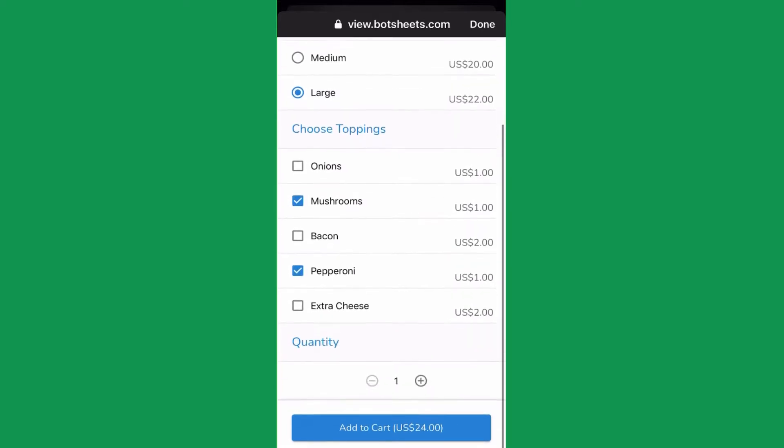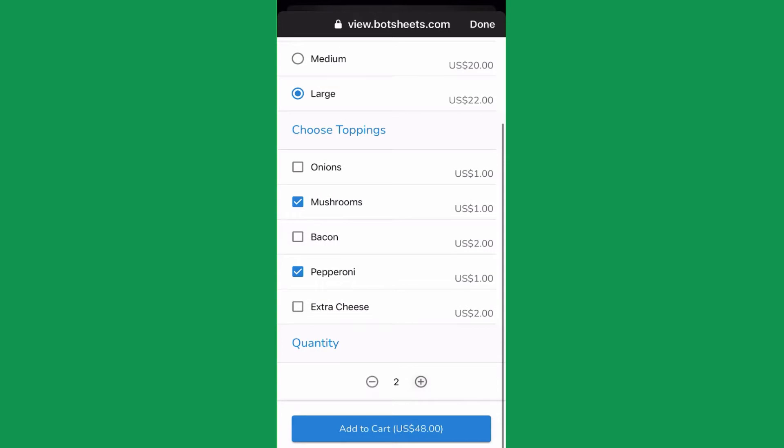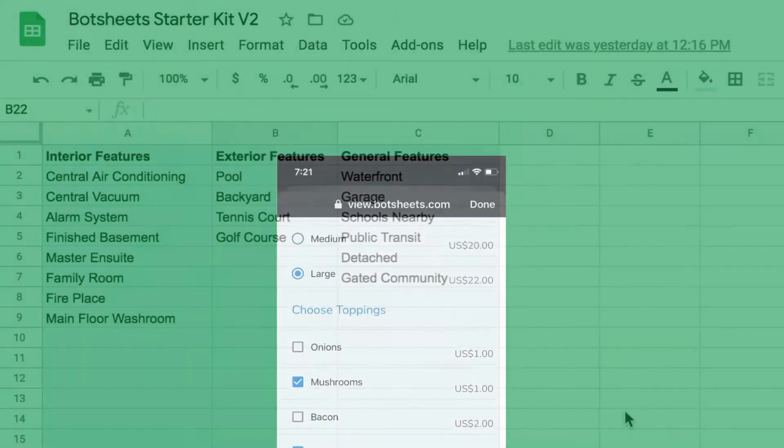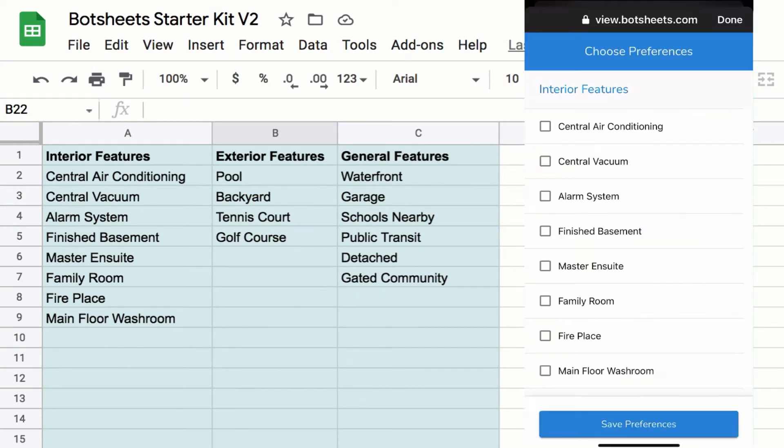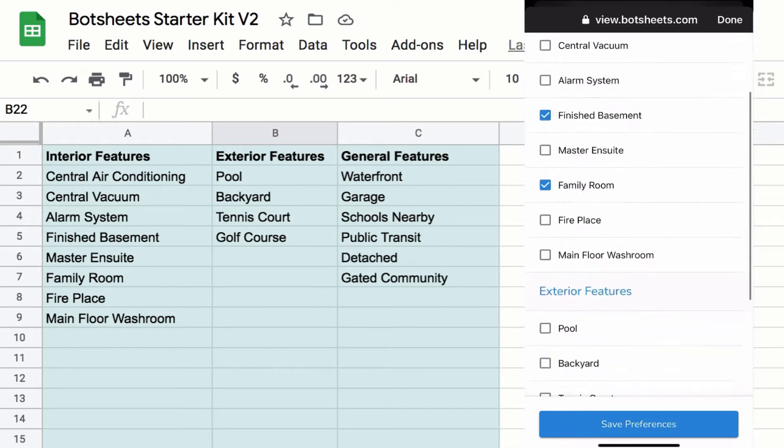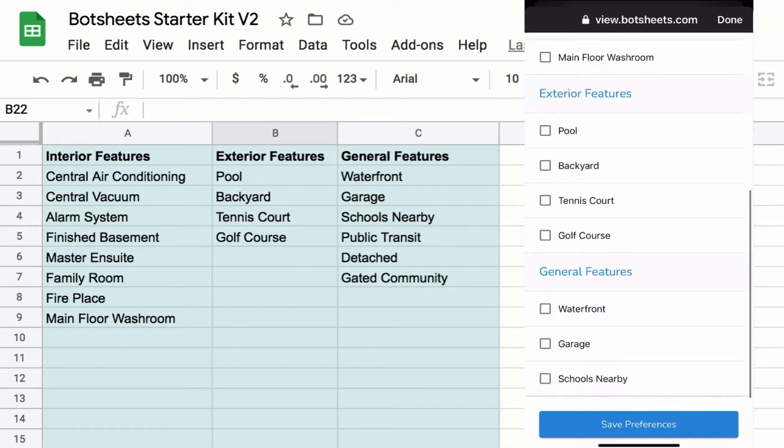And present the cost on a button, then save the total cost for you to a user field. Each selection list is a Google sheet column. Here's a list of real estate preferences.